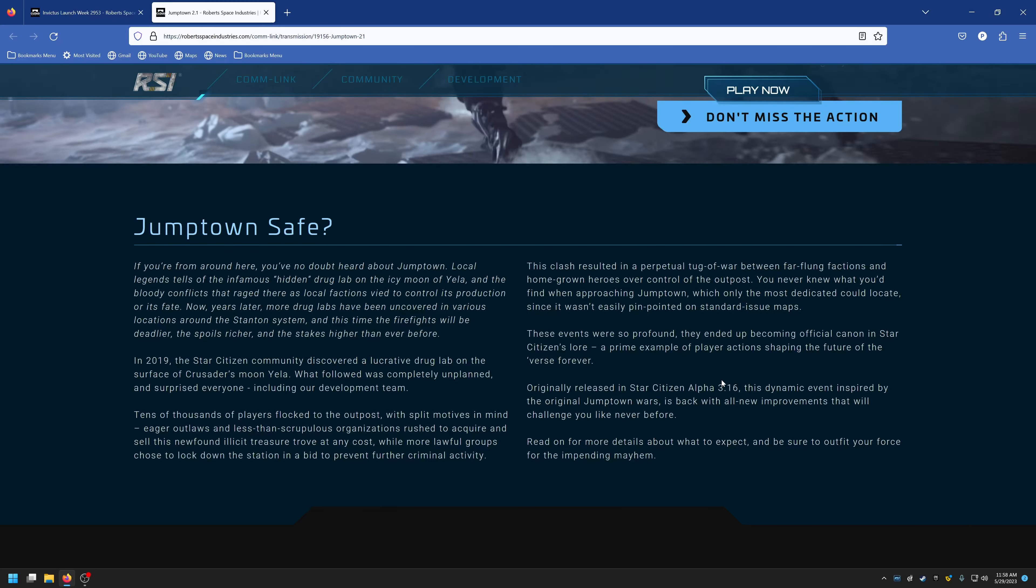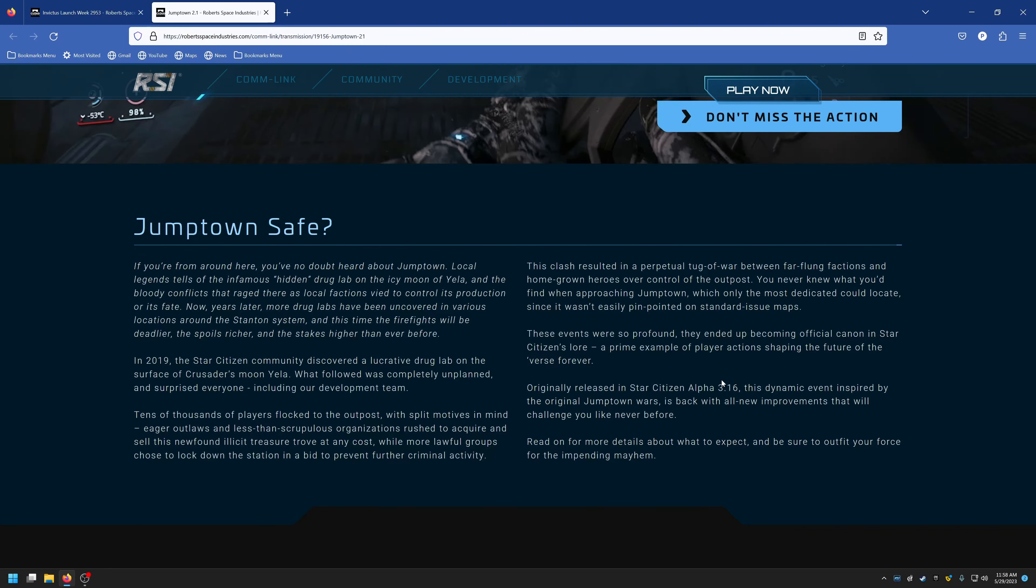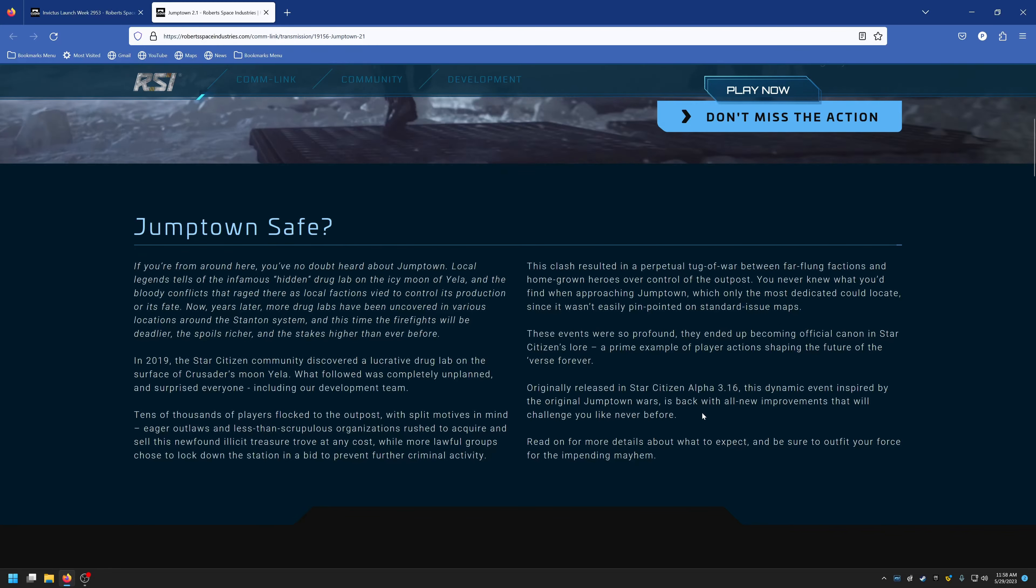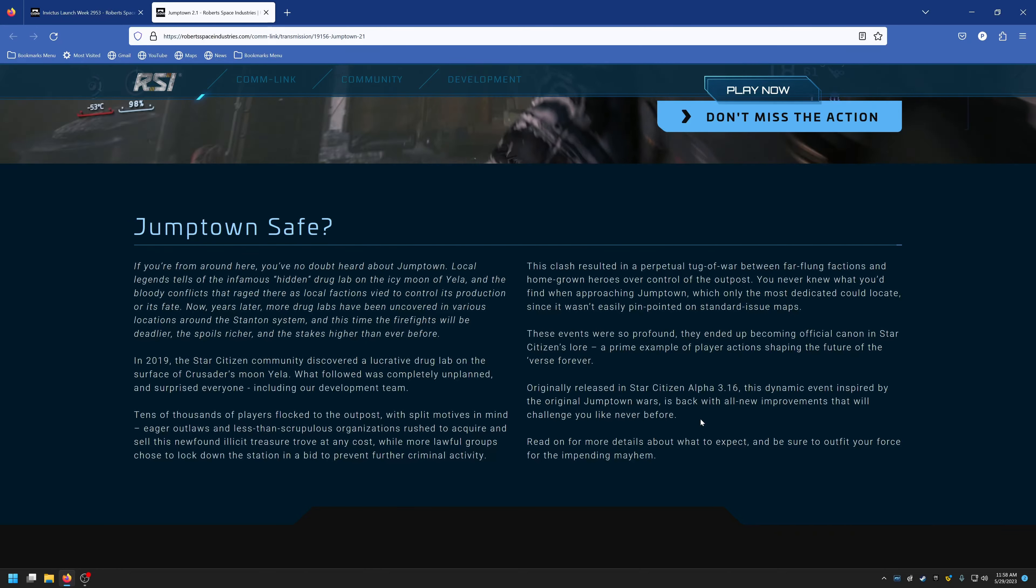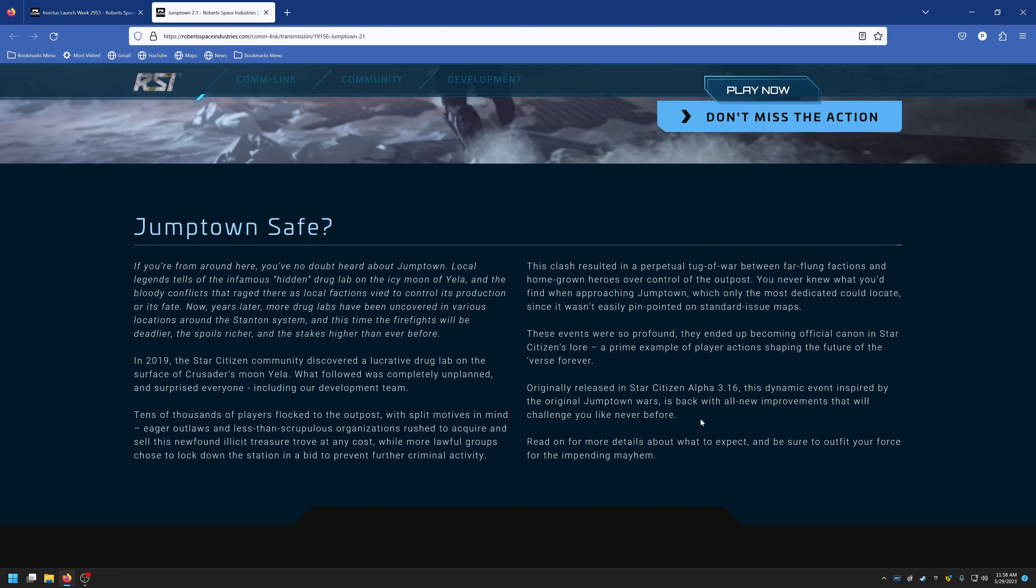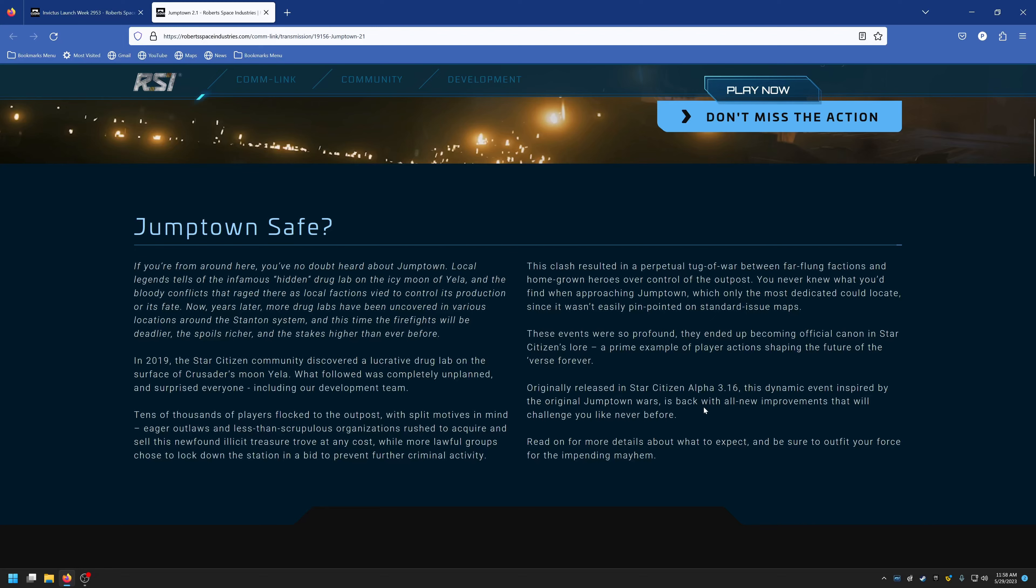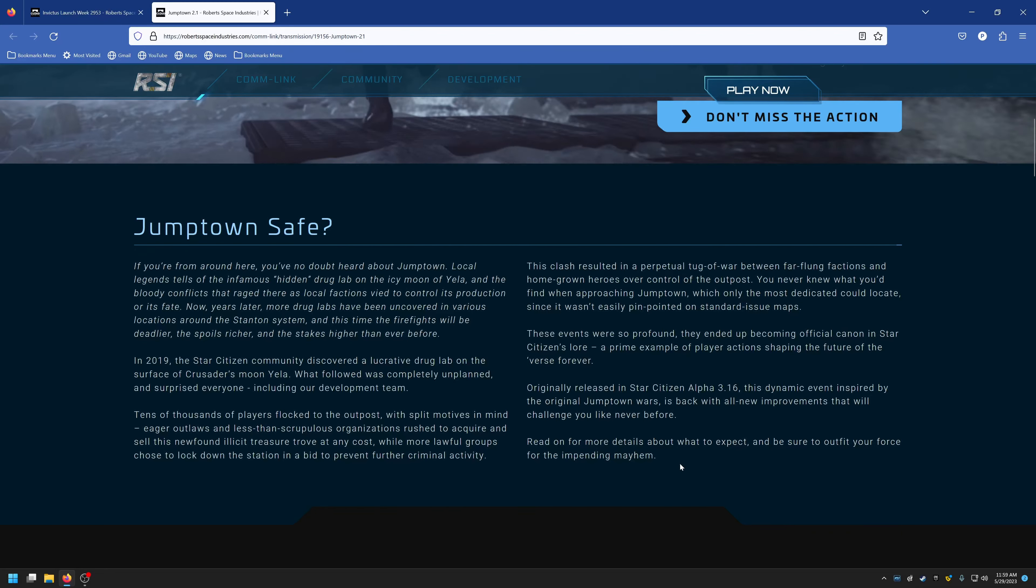These events were so profound that they ended up becoming official canon in Star Citizen's lore, a prime example of player actions shaping the future of the verse forever. Originally released in Star Citizen Alpha 3.16, this dynamic event inspired by the original Jump Town wars is back with an all-new improvement that will challenge you like never before.